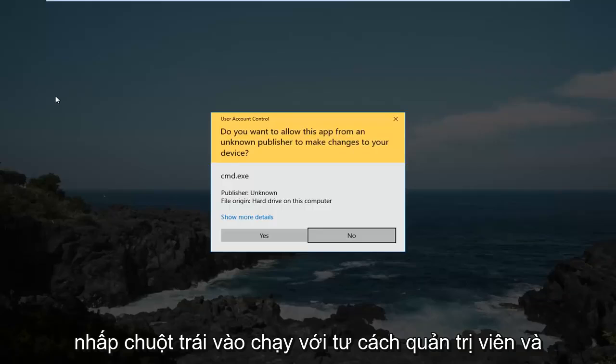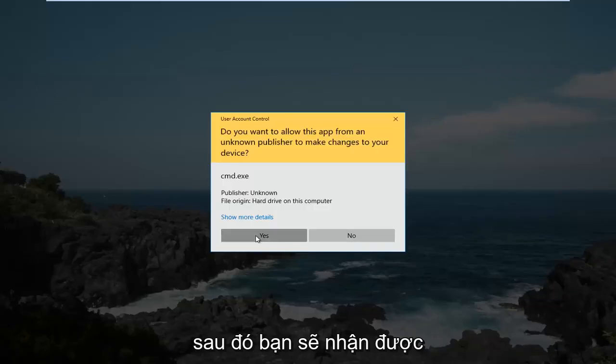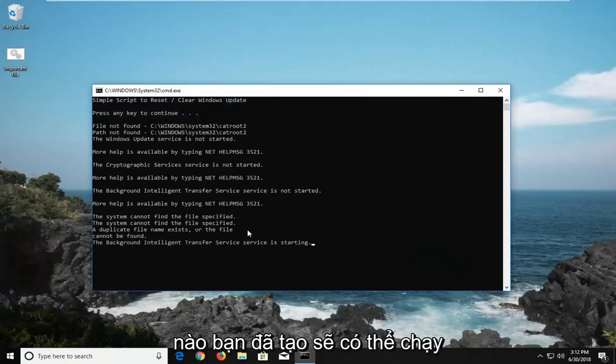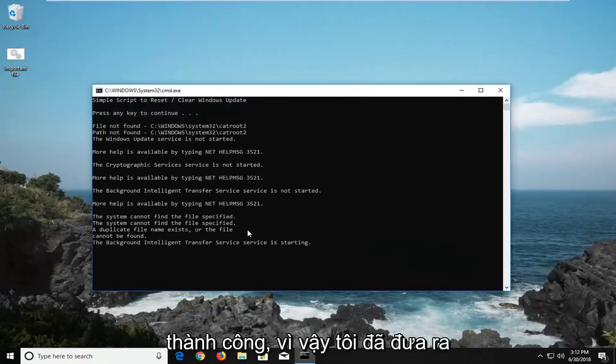And then left click on run as administrator, and then you'll receive a user account control window, and then whatever batch you created should be able to run successfully.